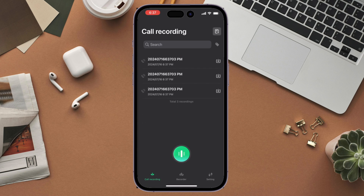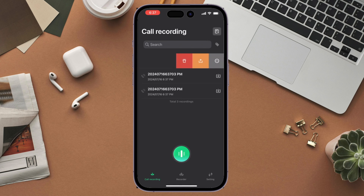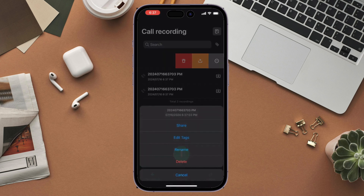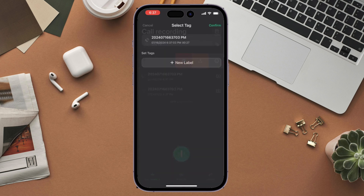The recording file will be saved automatically in the iCareFone application. Manage all your recordings with ease — manage, organize, share, and delete all your recordings without leaving the app. You can also play your past recordings as many times as you want.